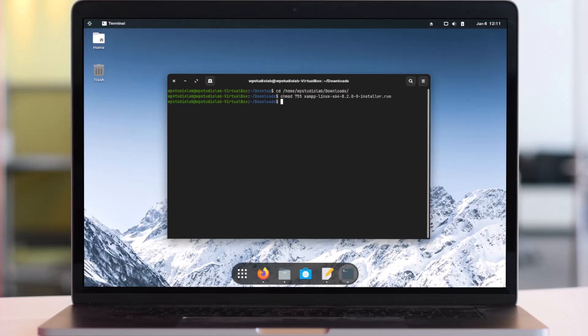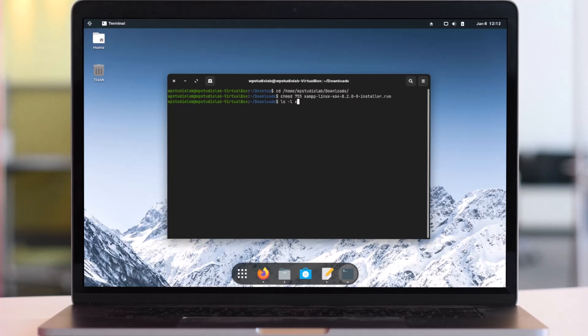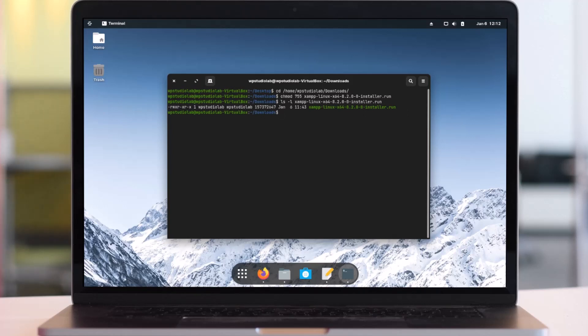Let's check if it is now an executable file. Type ls -l then the file name and hit Enter. The file type is now executable.